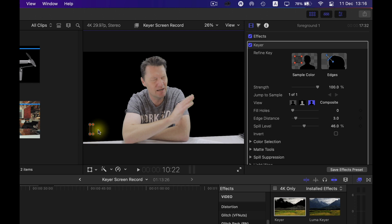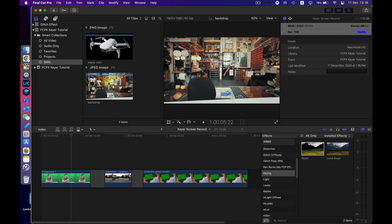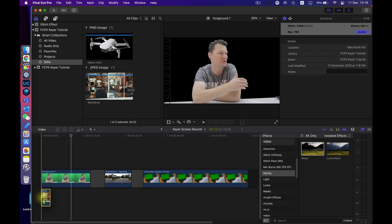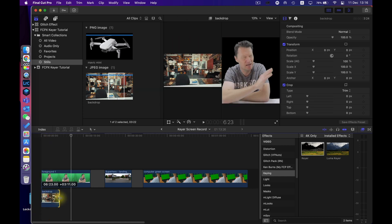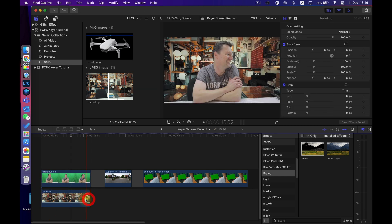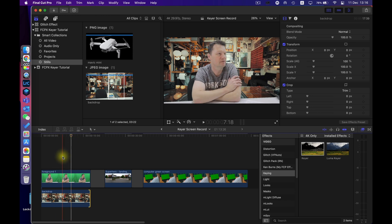So it's done a pretty good job there I'm pretty happy with that. Next I'm going to take the backdrop and then I'm just going to drag and drop that underneath and then I'm going to stretch out to the same length as my clip.